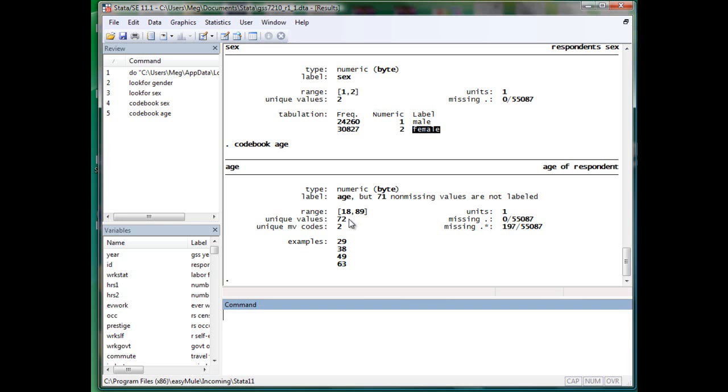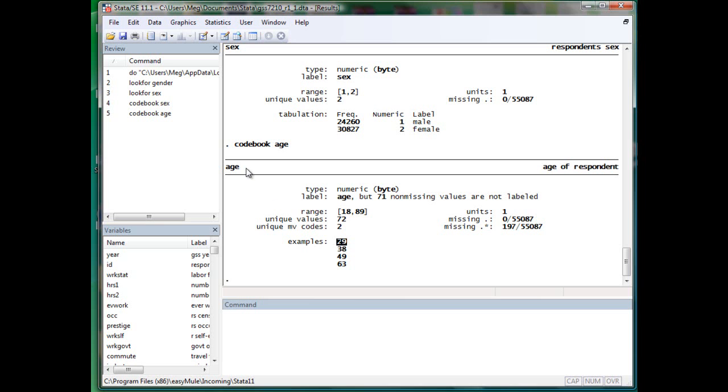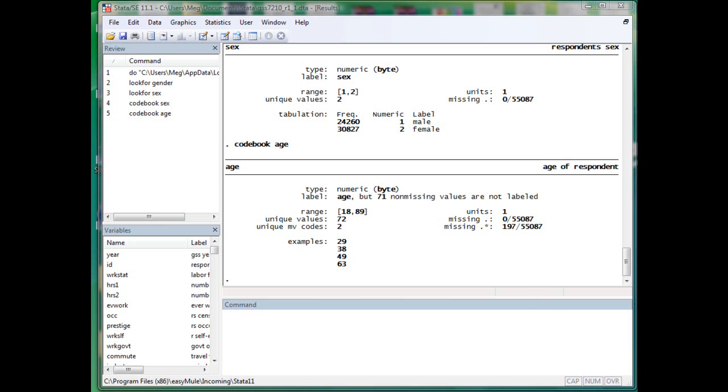And a person with 12 years is twice as old as a person with, say, six years. So those variables where the number actually carries meaning, we call them numerical variables. That's it for the lookfor and codebook.